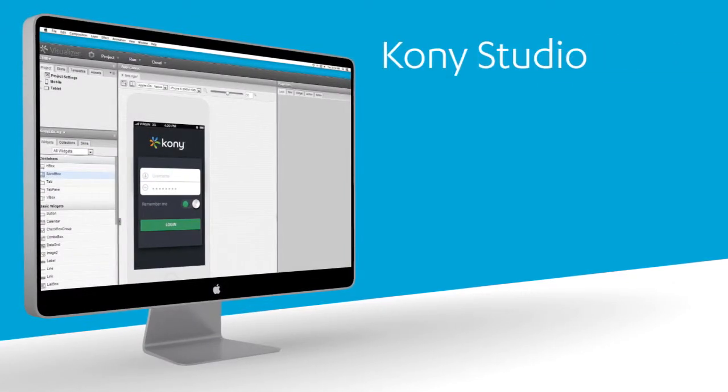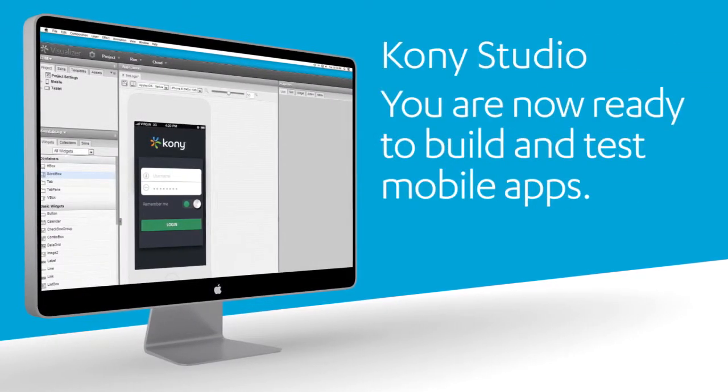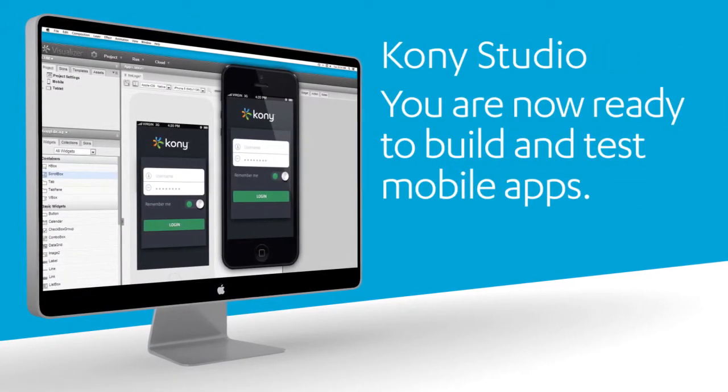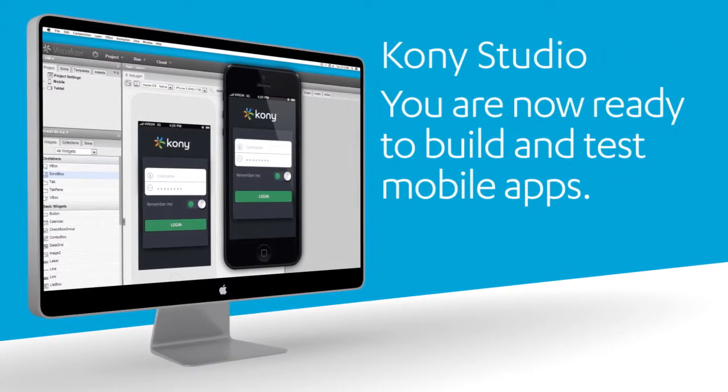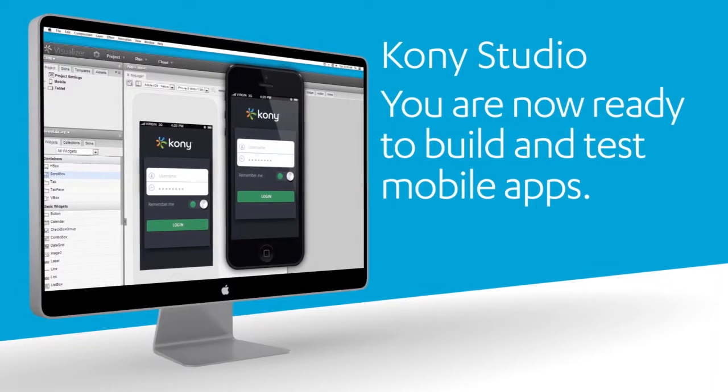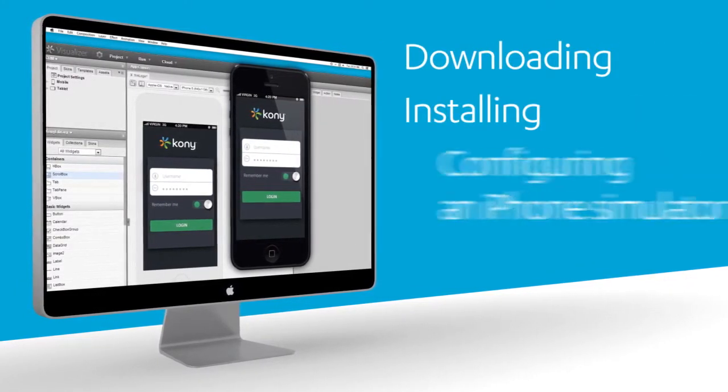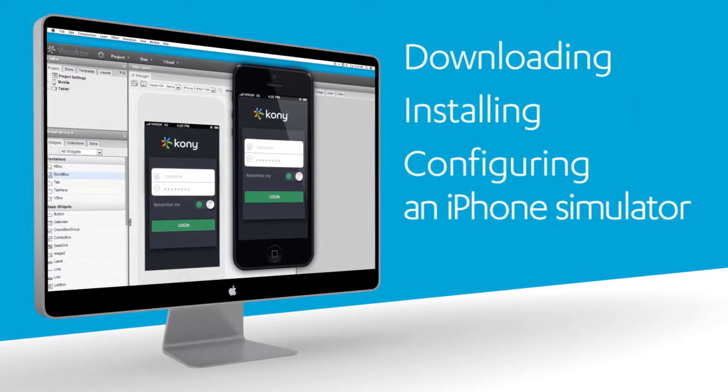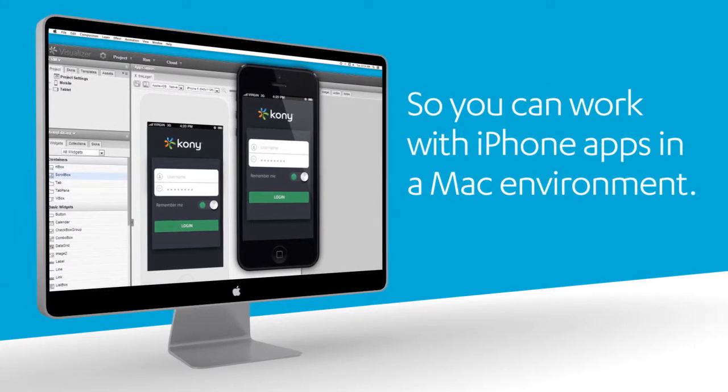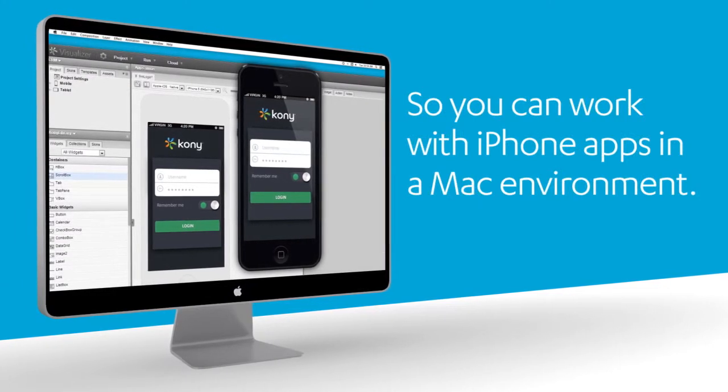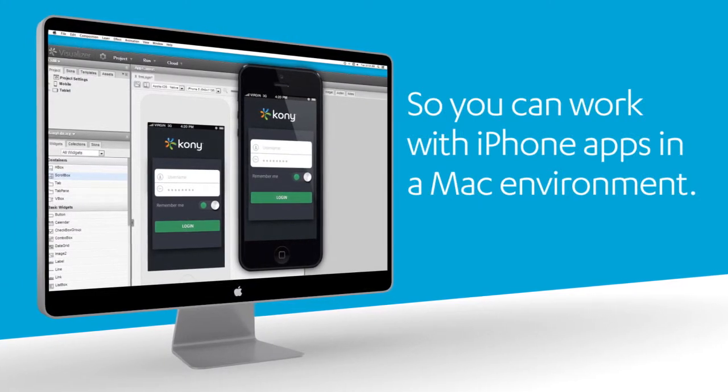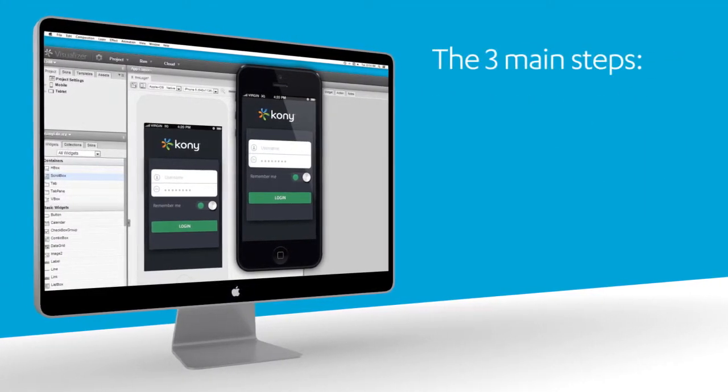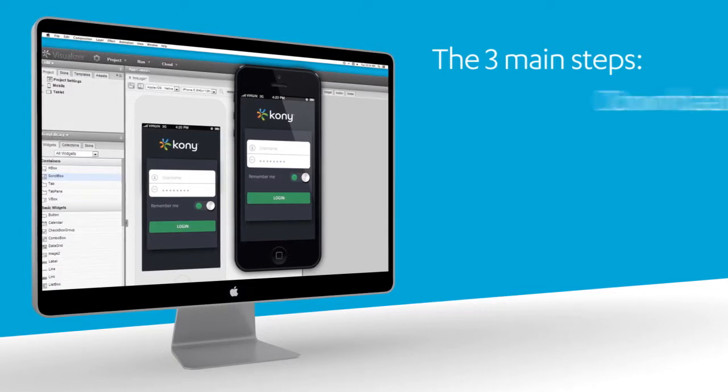You've installed your Kony Studio and you're ready to build and test your first mobile apps. This tutorial walks you through the process of downloading, installing, and configuring an iPhone simulator so you can work with your iPhone apps in a Mac environment. We'll cover the three main steps to this process.